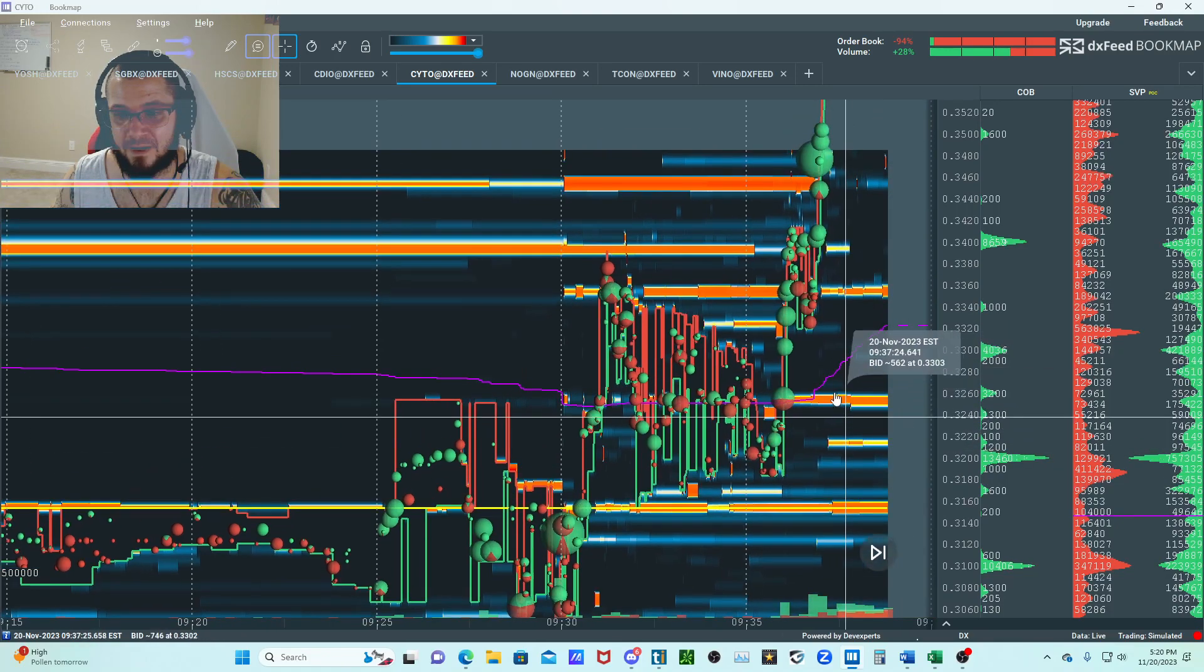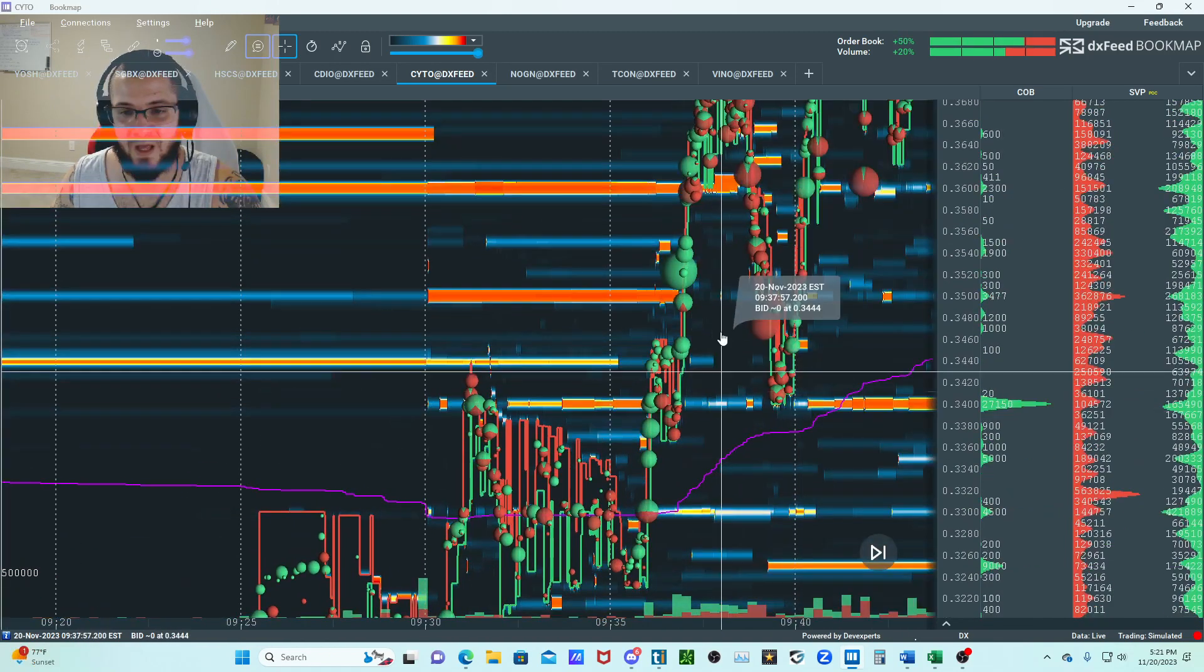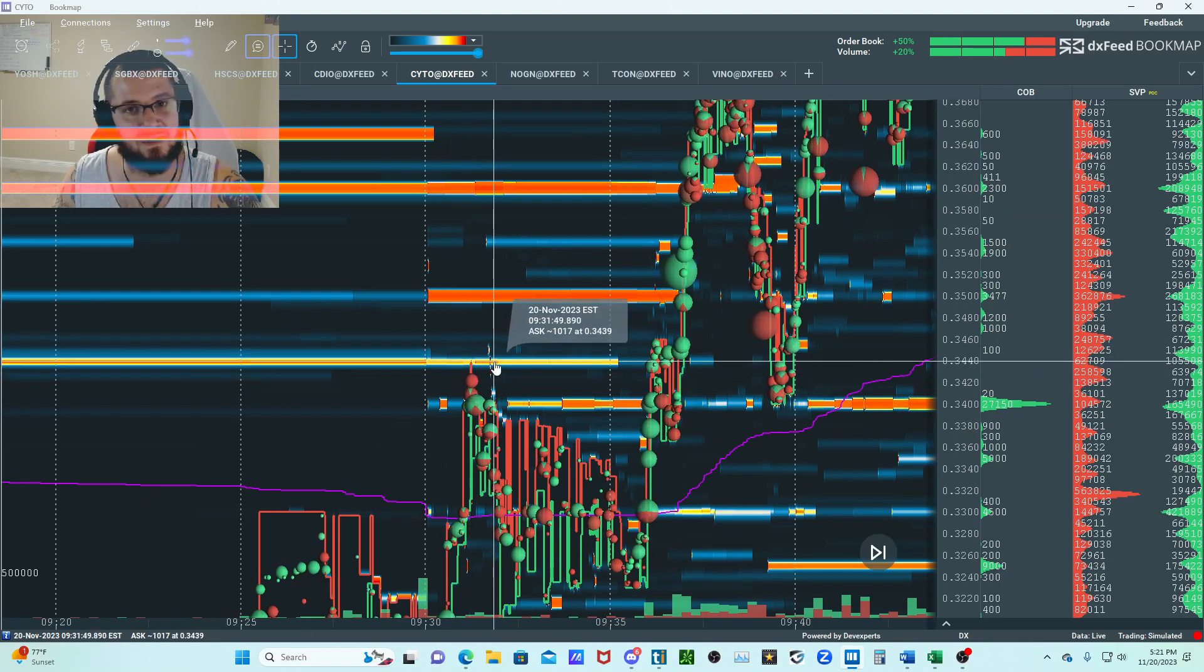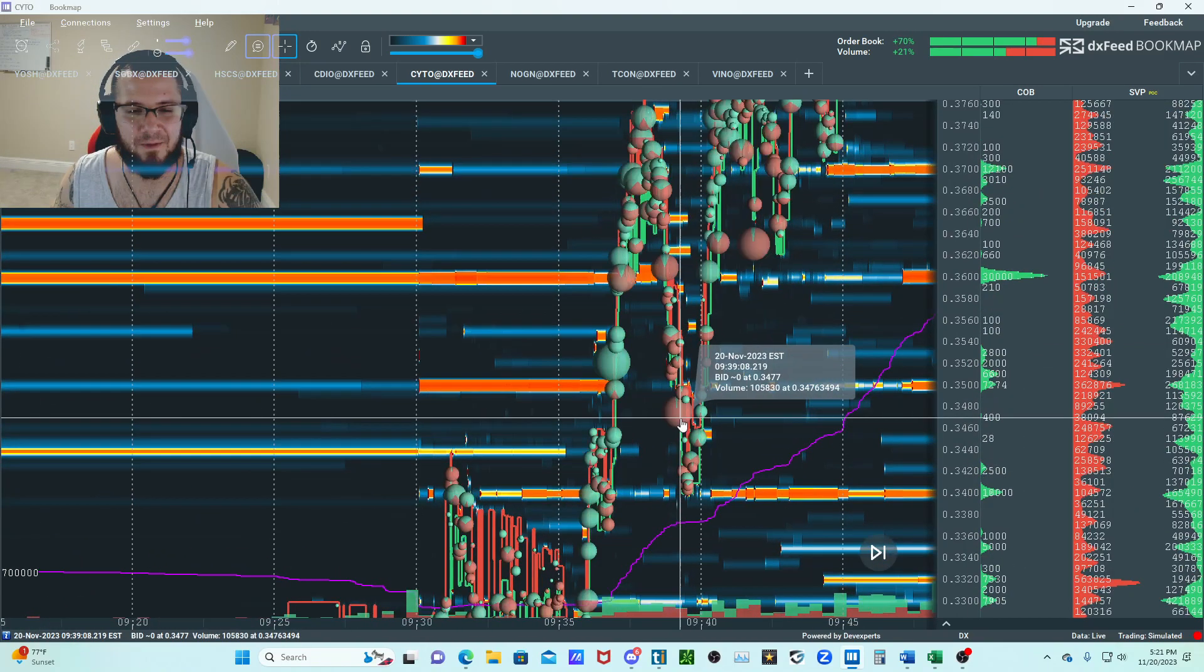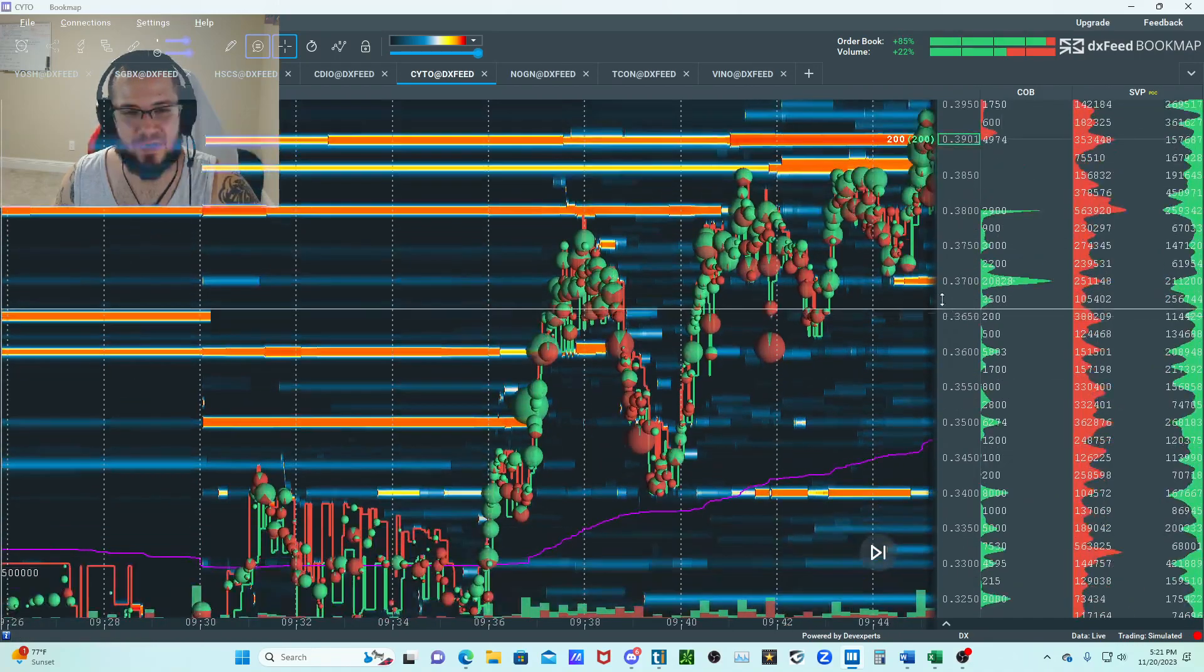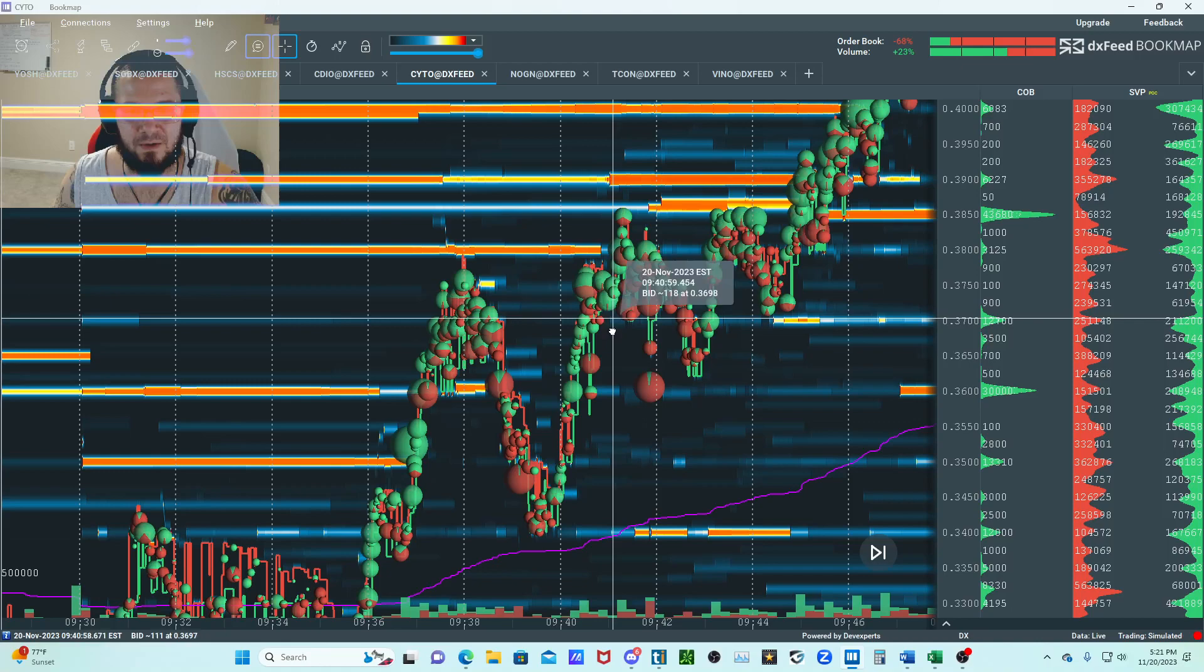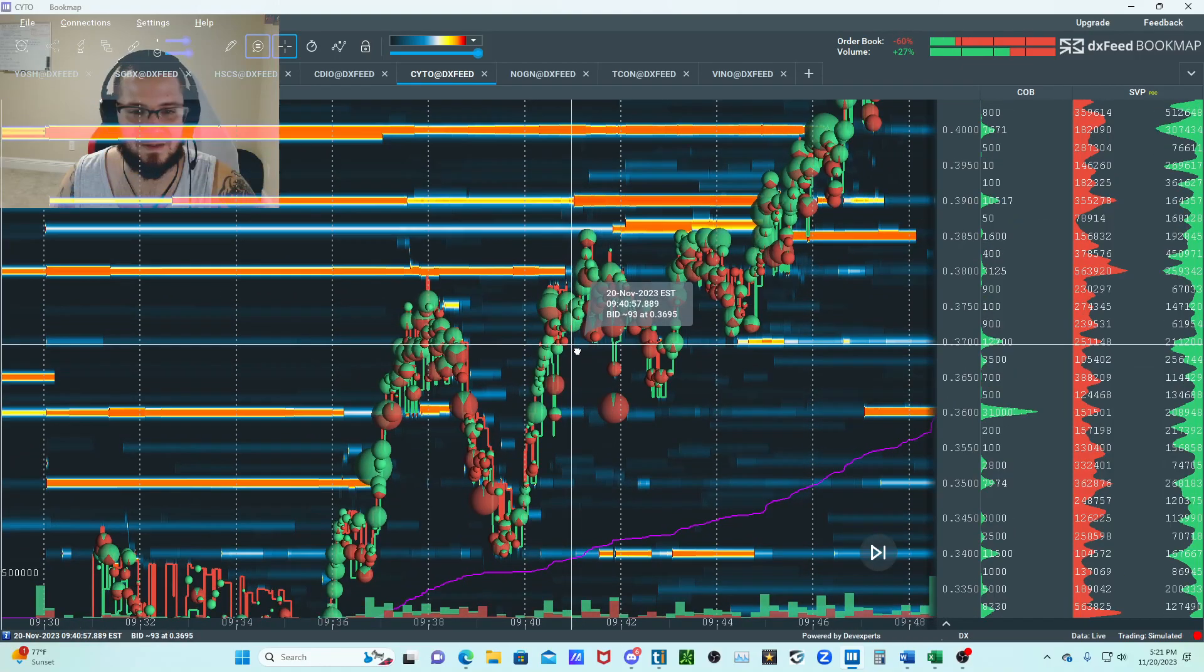Then a front runner came here with some support right here. When this thing pulled back, this is a previous area of interest. I thought that was pretty phenomenal. The bids weren't super aggressive, but I know there's a lot of shorts trying to short this and maybe some shorts got blown out on the front side of this move.